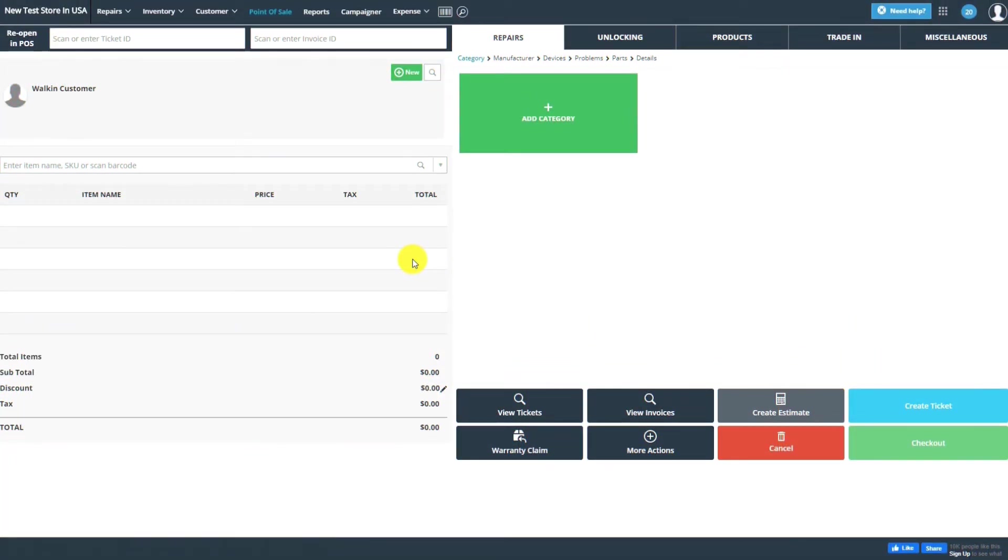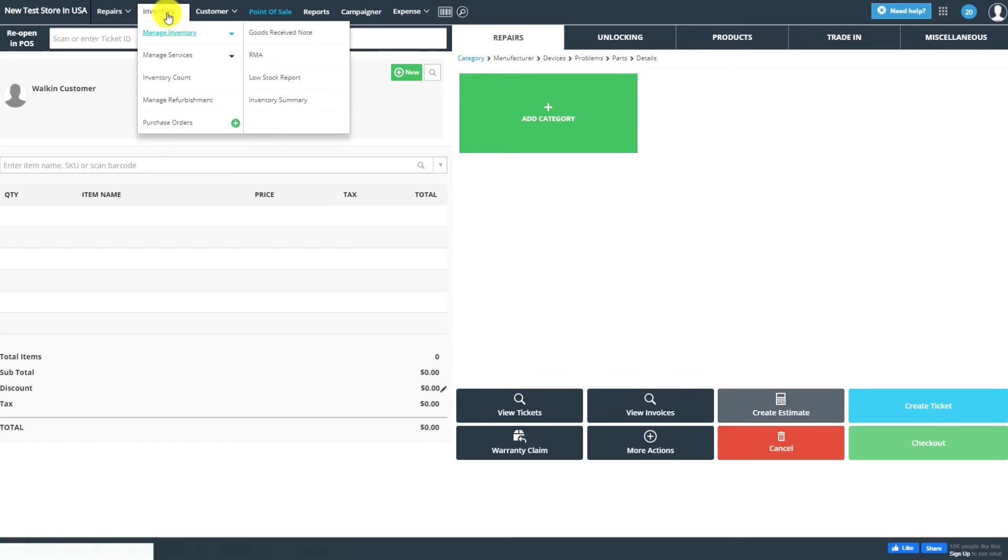If you'd like to order low stock items from ReplaySpace, you'll first need to go to the Low Stock Report. The quickest way to do that is by going to the Inventories section in the top bar and clicking on Low Stock Report.